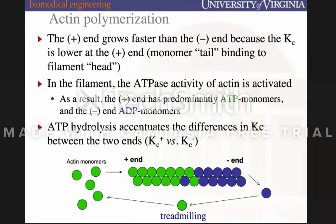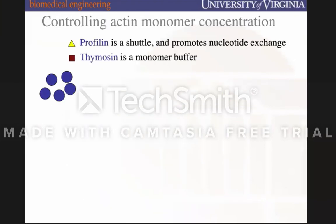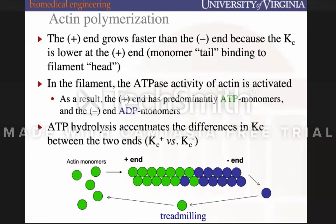While tubulin filaments have catastrophic disassembly, actin is different — actin undergoes what's called treadmilling. At the negative end where actin filaments are disassembling, they release ADP. They lose ADP, bind to ATP again, and are recycled back to the positive end. This recycling process is called treadmilling because, as you can imagine, it just goes around.